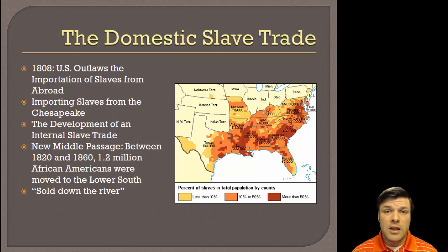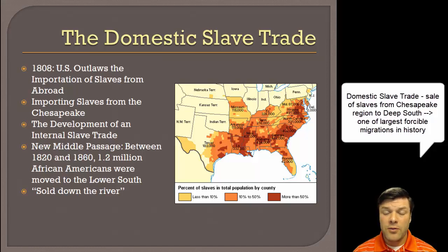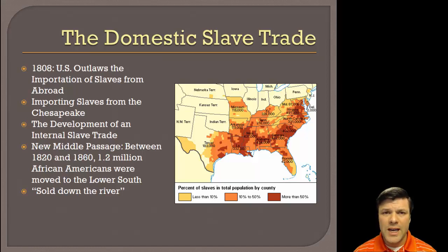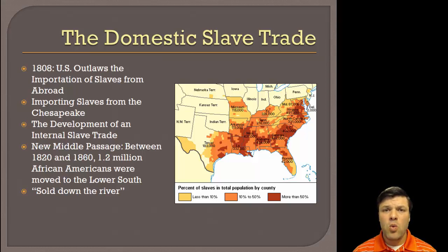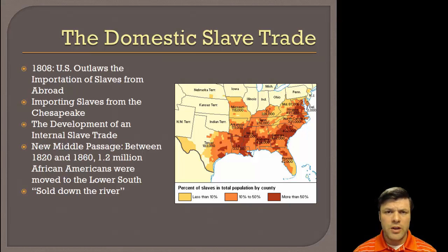Furthermore, the 1808 law didn't say anything about an internal slave trade. What you're going to see is what historians call the Second Middle Passage. The first was obviously from Africa to the New World. The second is going to be internal. We believe that between 1820 and 1860, more than 1.2 million African Americans were forcibly migrated from the Upper South — Virginia, Maryland, Kentucky, North Carolina — to the Cotton South, where the cotton crop had become king: South Carolina, Alabama, Mississippi, Georgia — all cotton country.